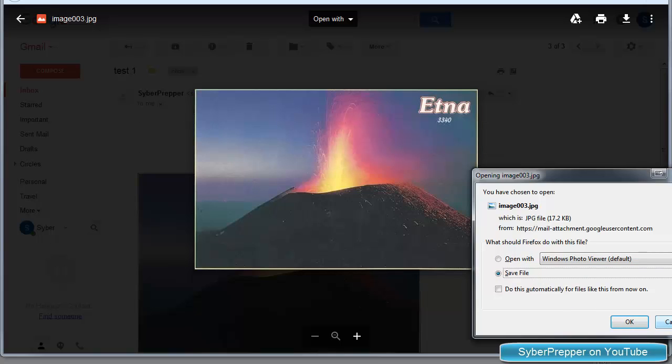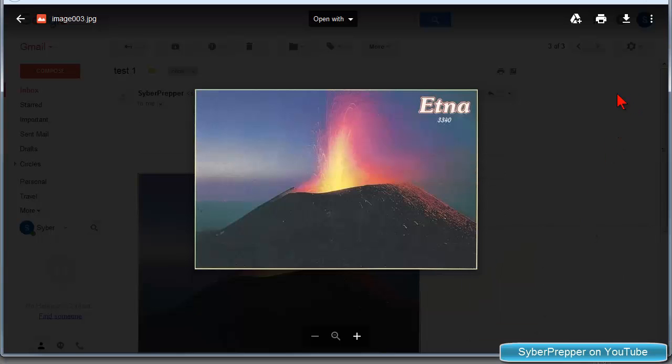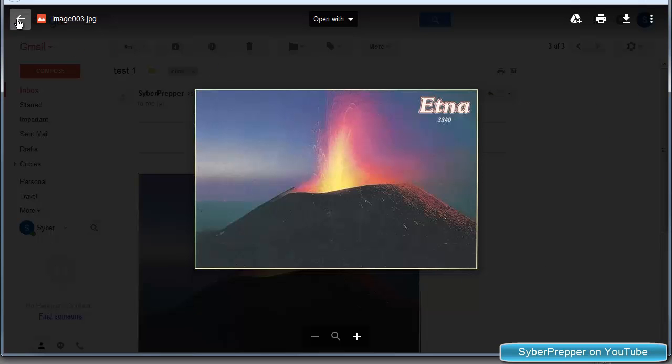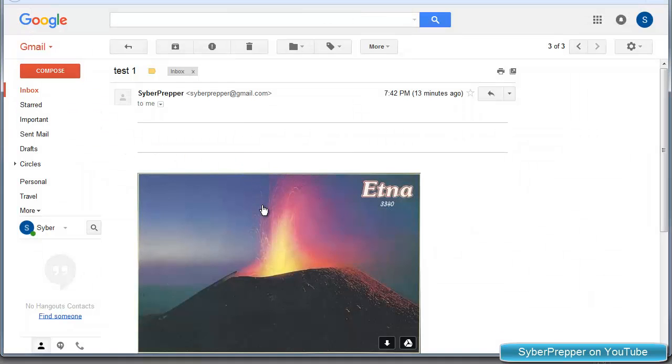Well, imagine doing that with hundreds of emails and possibly hundreds of images. That would be a real pain in the neck to do that for many, many pictures.